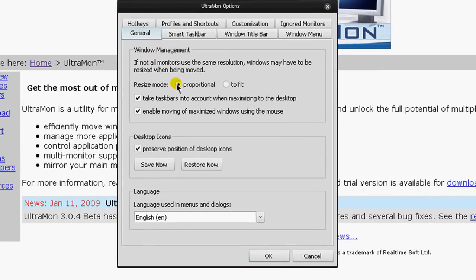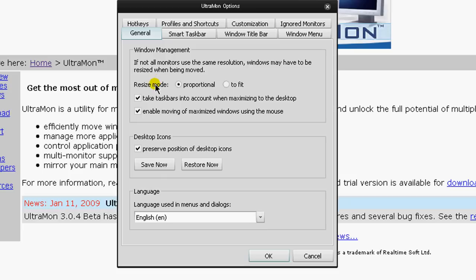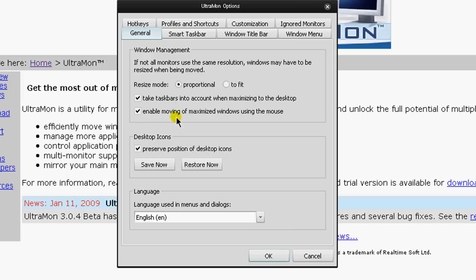So it has all these options here to mess around with. The first general tab deals with Windows management. If you have two monitors, they're like totally different resolutions, but for my monitors, they're both the same exact model. But if you do have a different one, it says resize mode. You can rather have the windows be proportional or to fit the other resolution. Let's say you have a 1280 by 720 and a 1680 by 1050, it's going to be a huge difference when you drag it over.